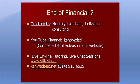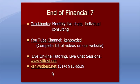That's the end of Financial 7. You'll now see that we have a page on our website for QuickBooks. We do monthly live chats and individual consulting with QuickBooks, which you'll find on the website. The YouTube channel, Ken Boyd STL, all one word. You'll find a complete list of videos there for live one-on-one tutoring and live chat sessions for accounting and finance. Here's our website, stltest.net, our email address and our phone number. Thanks very much, and we'll see you next time.